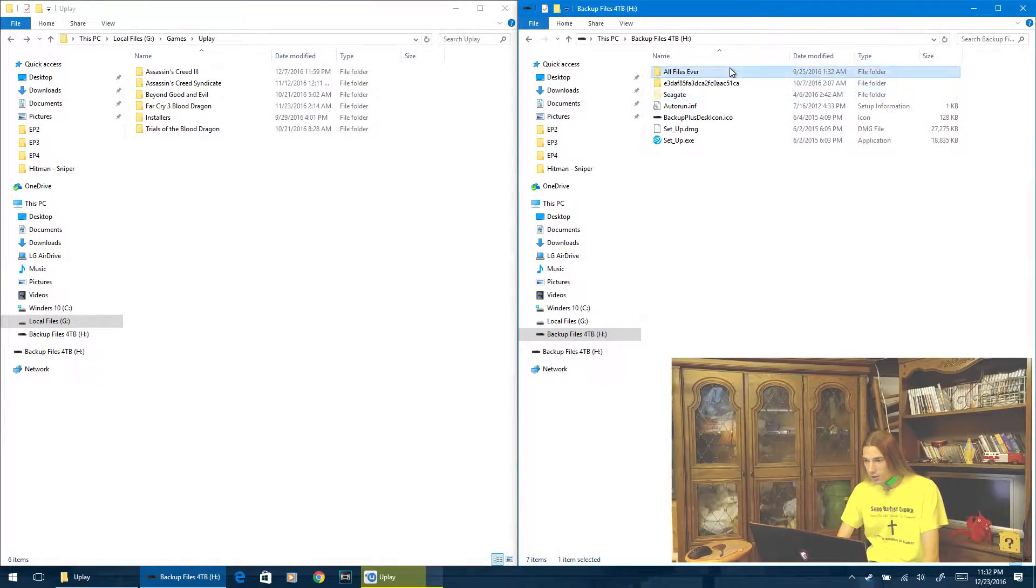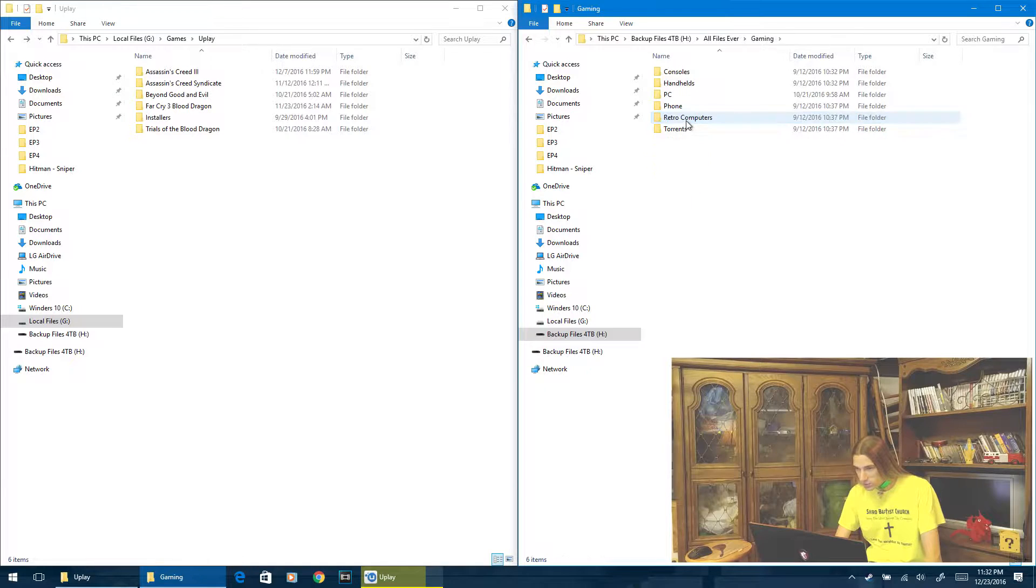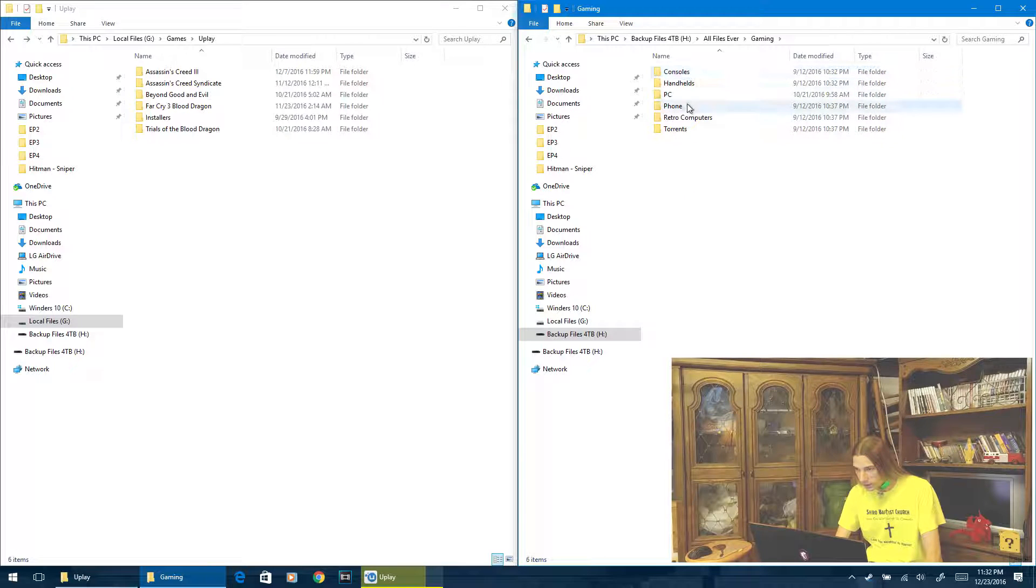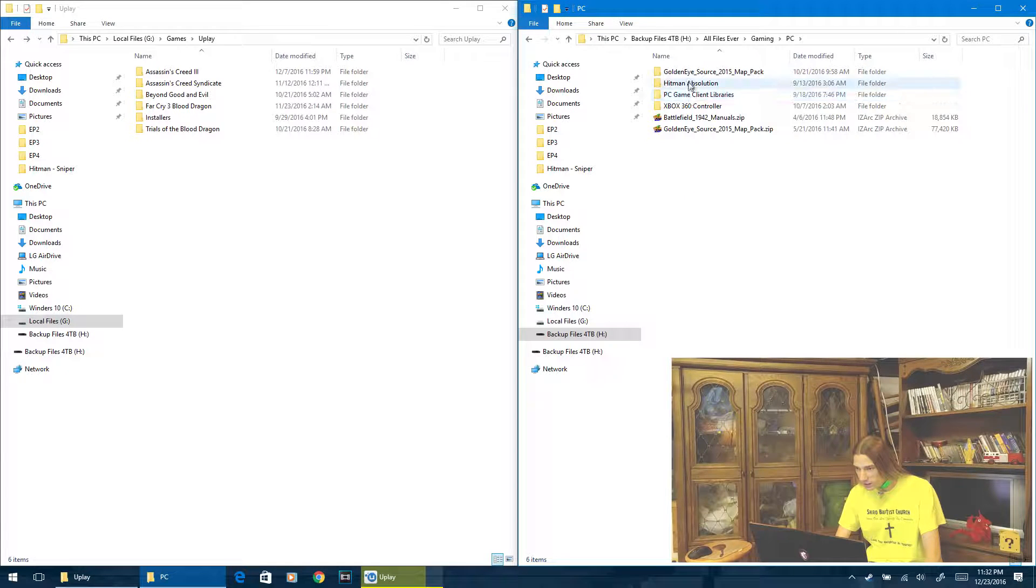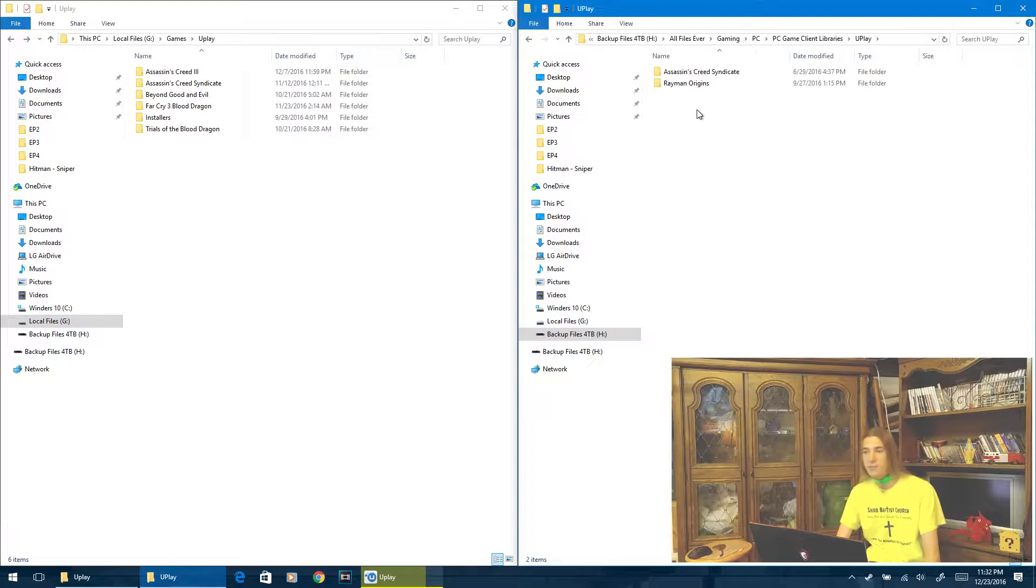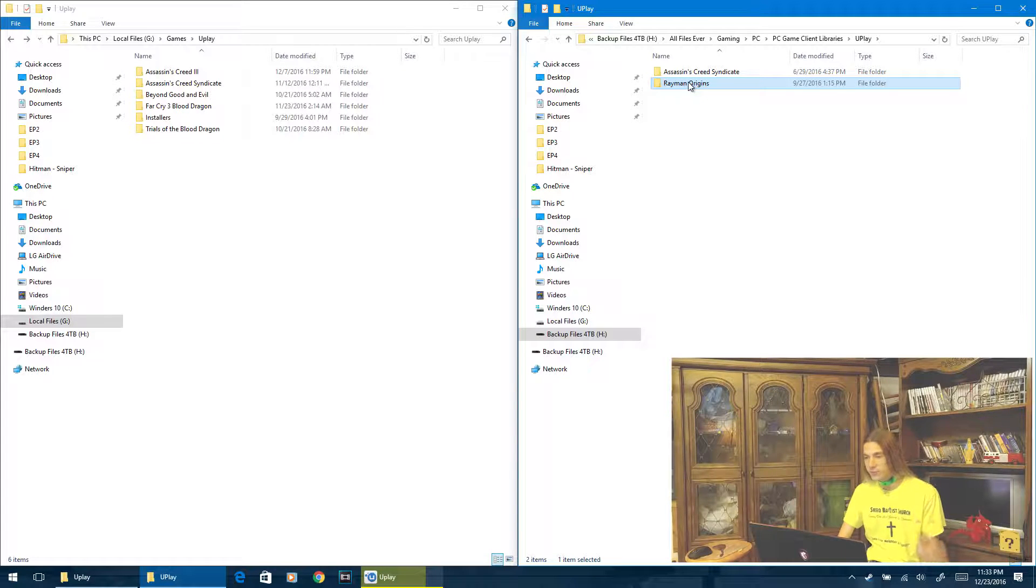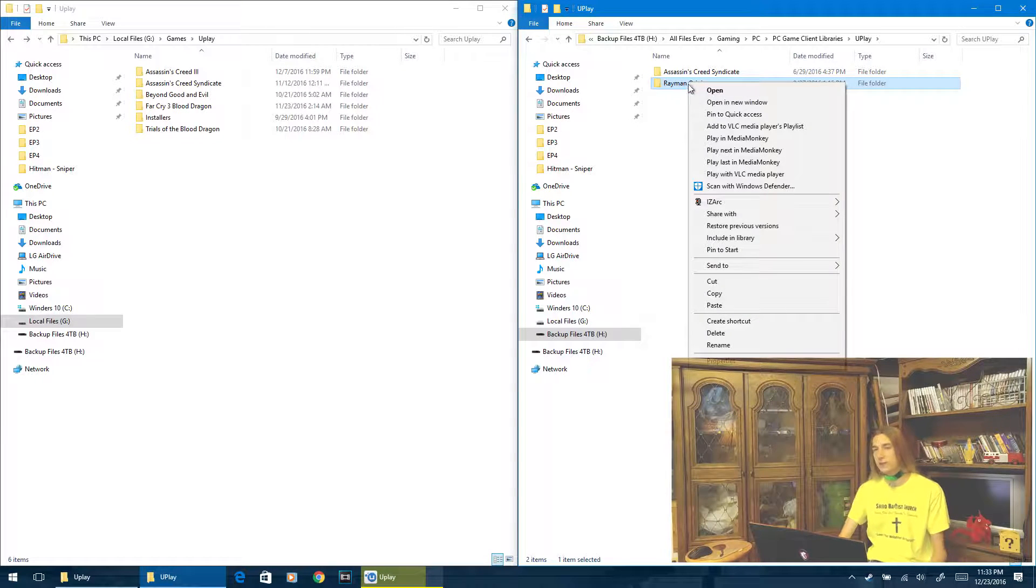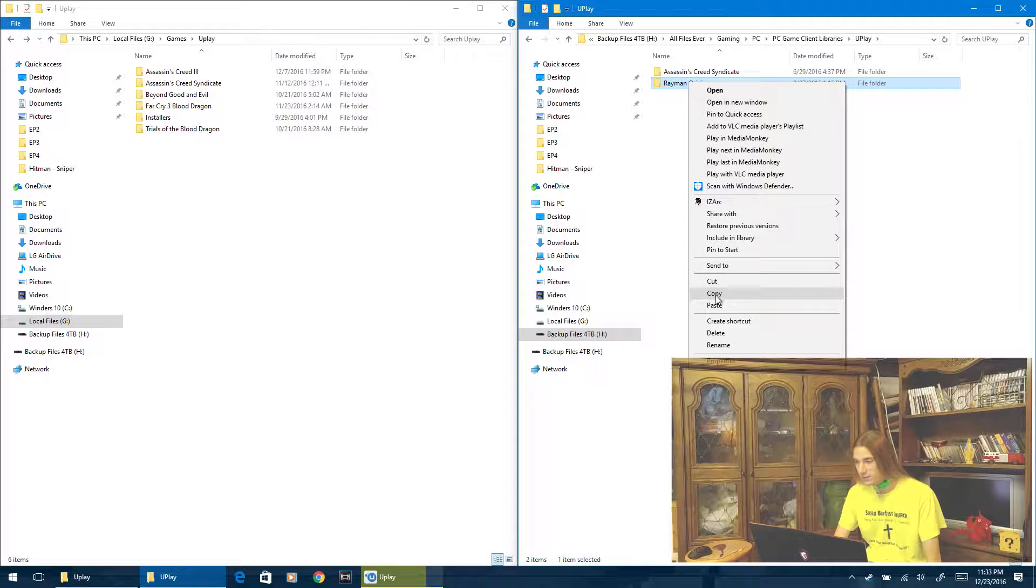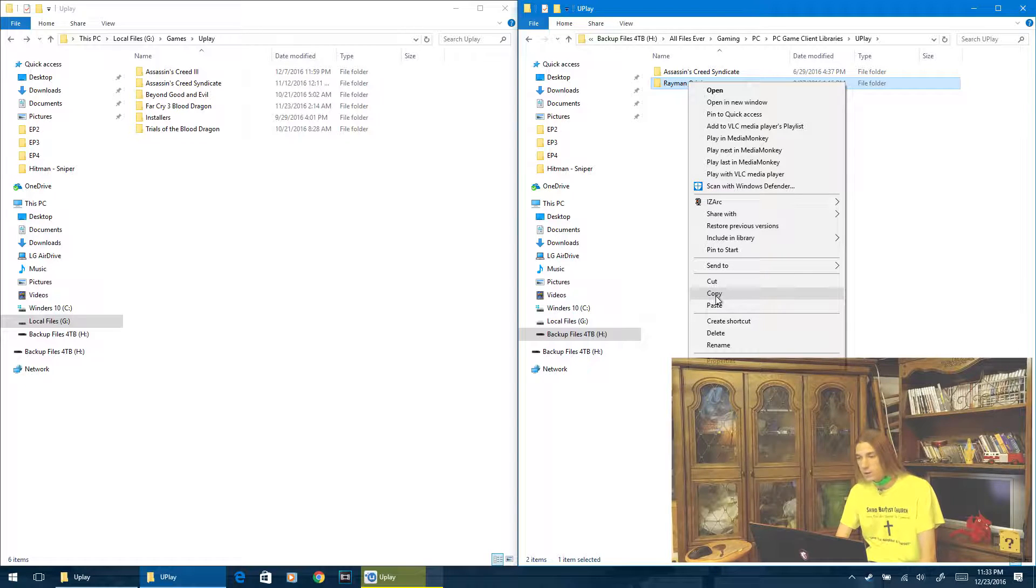So we're going to go to all files where we have our stuff stored, we're going to go PC, and then PC game client libraries. I have everything neatly backed up because I get lost all the time, so I have to go find stuff all the time. So I have it this way to save myself an arm and a leg.